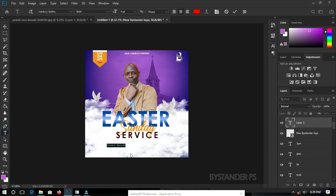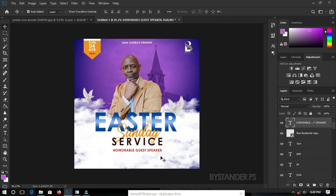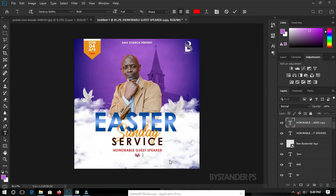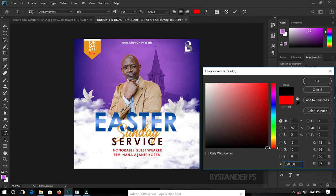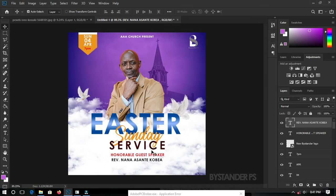Let's add 'Honorable Guest Speaker' as a text element. Duplicate that layer and type the name of the guest speaker. Change the font color — let's try blue, or set it to black. You can add your host's name, sponsorships, and other details as needed. I'll leave that part for you to customize.